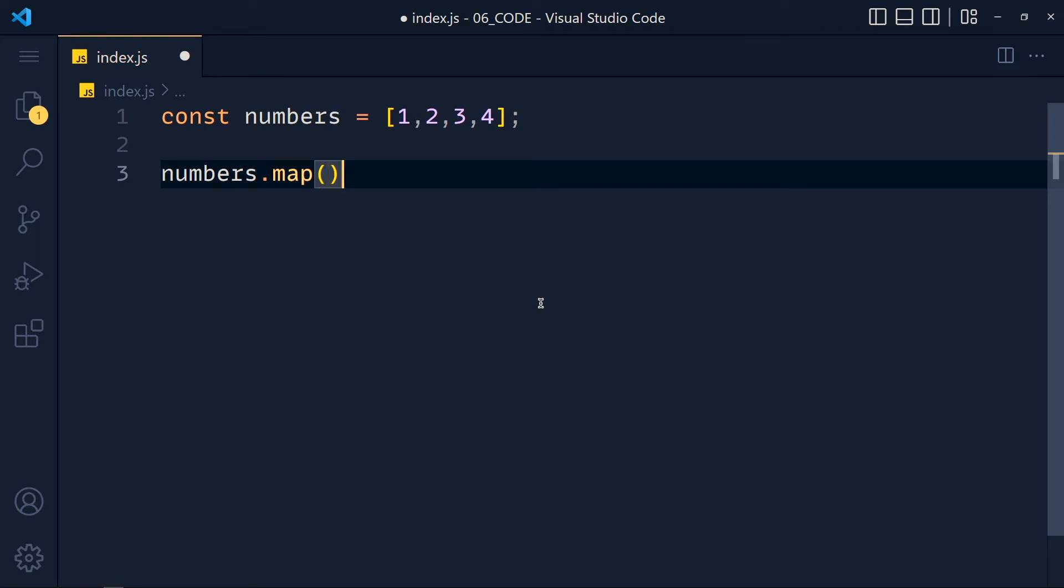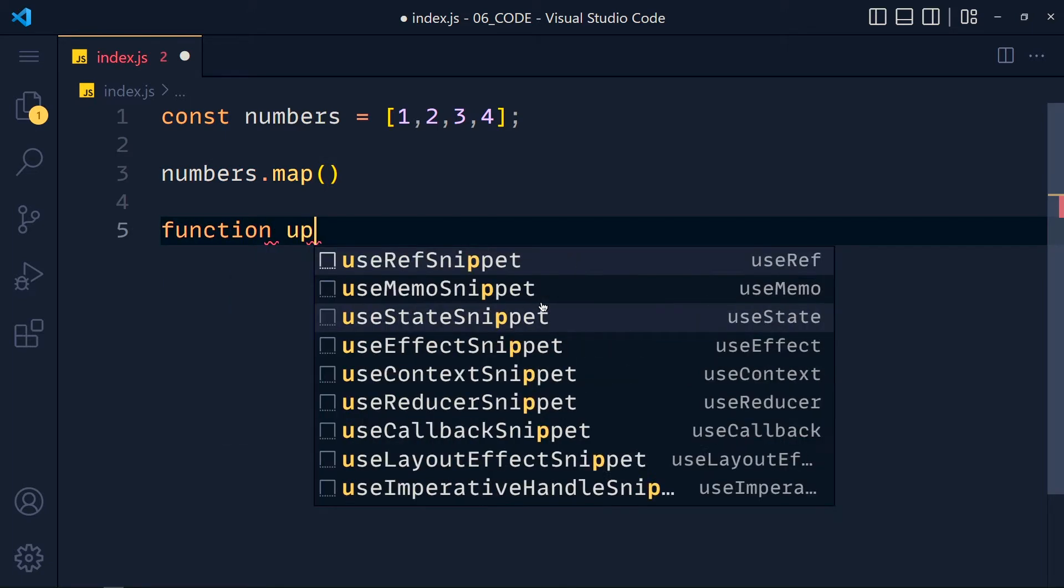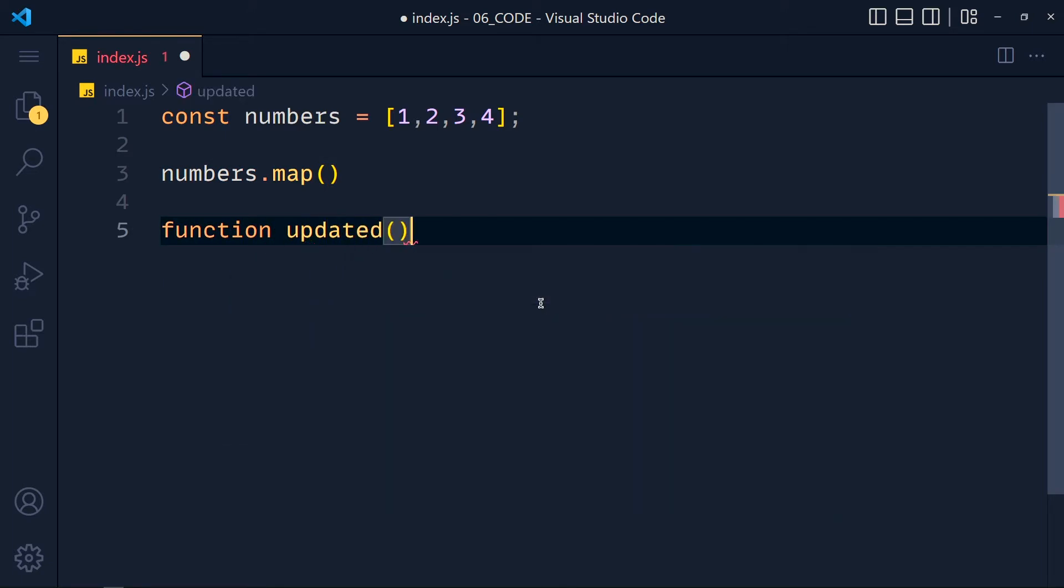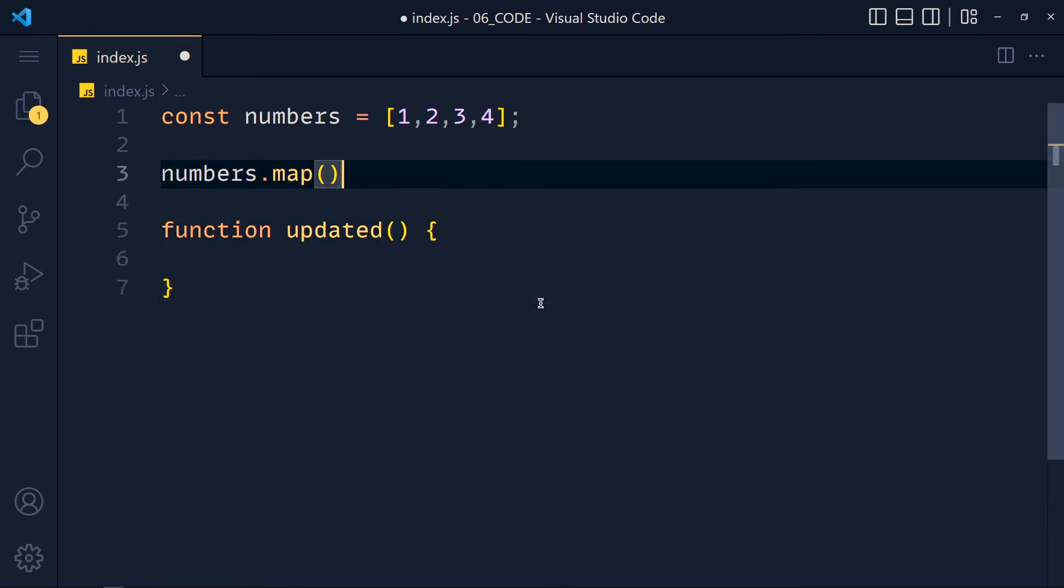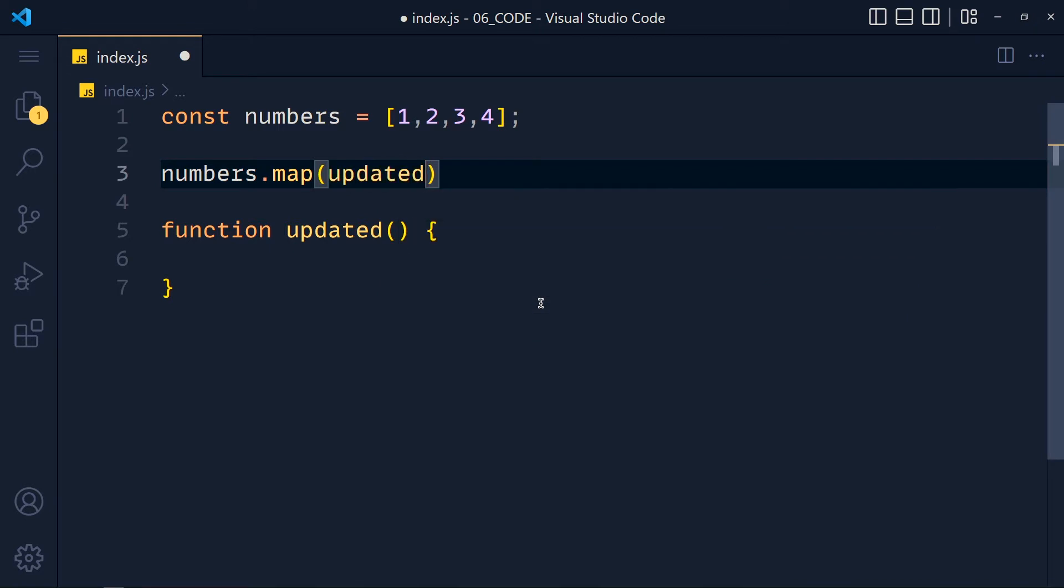So let's create a function called updated and pass this function here. Just see this and you will understand how this map method works.